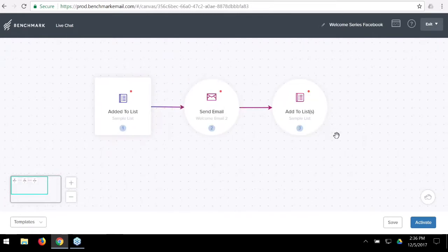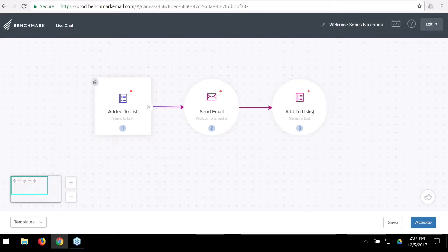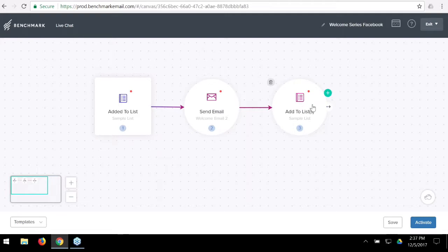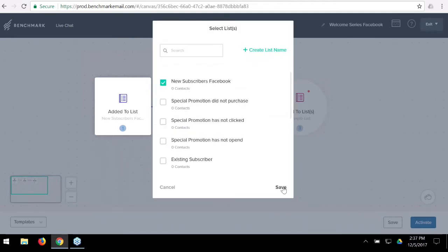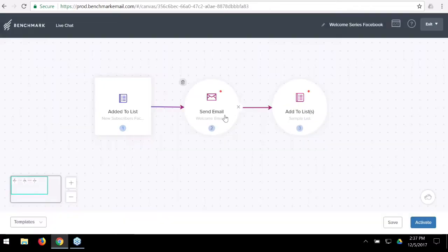Now that we loaded the template, we see little numbers and red dots. The red dots tell you there's an action that requires your attention. This automation shows a trigger from someone being added to a list, then an email being sent, then people being added to a different list. Each red dot means we need to fill in the details — which list triggers this, which email to send, and which list to move them to.